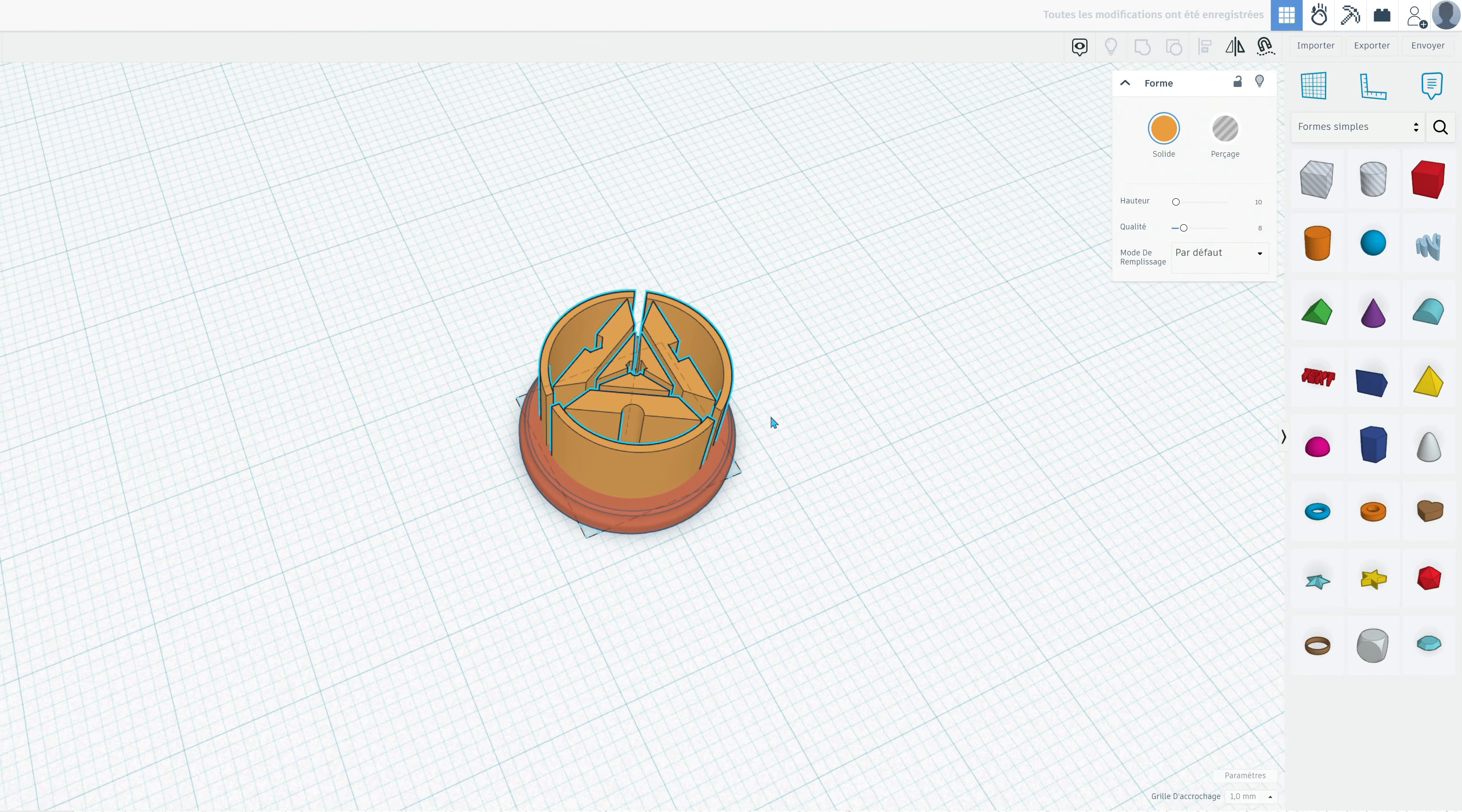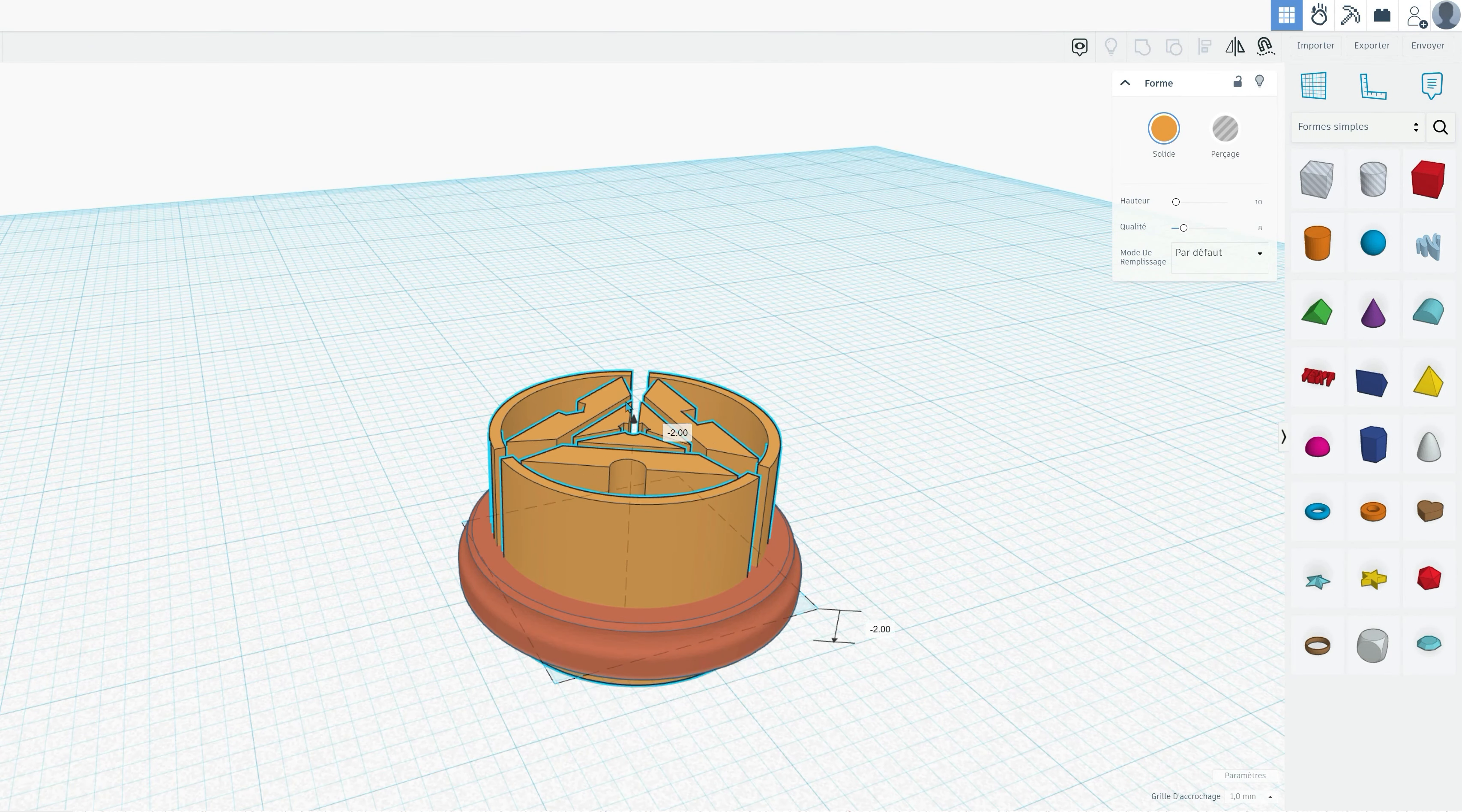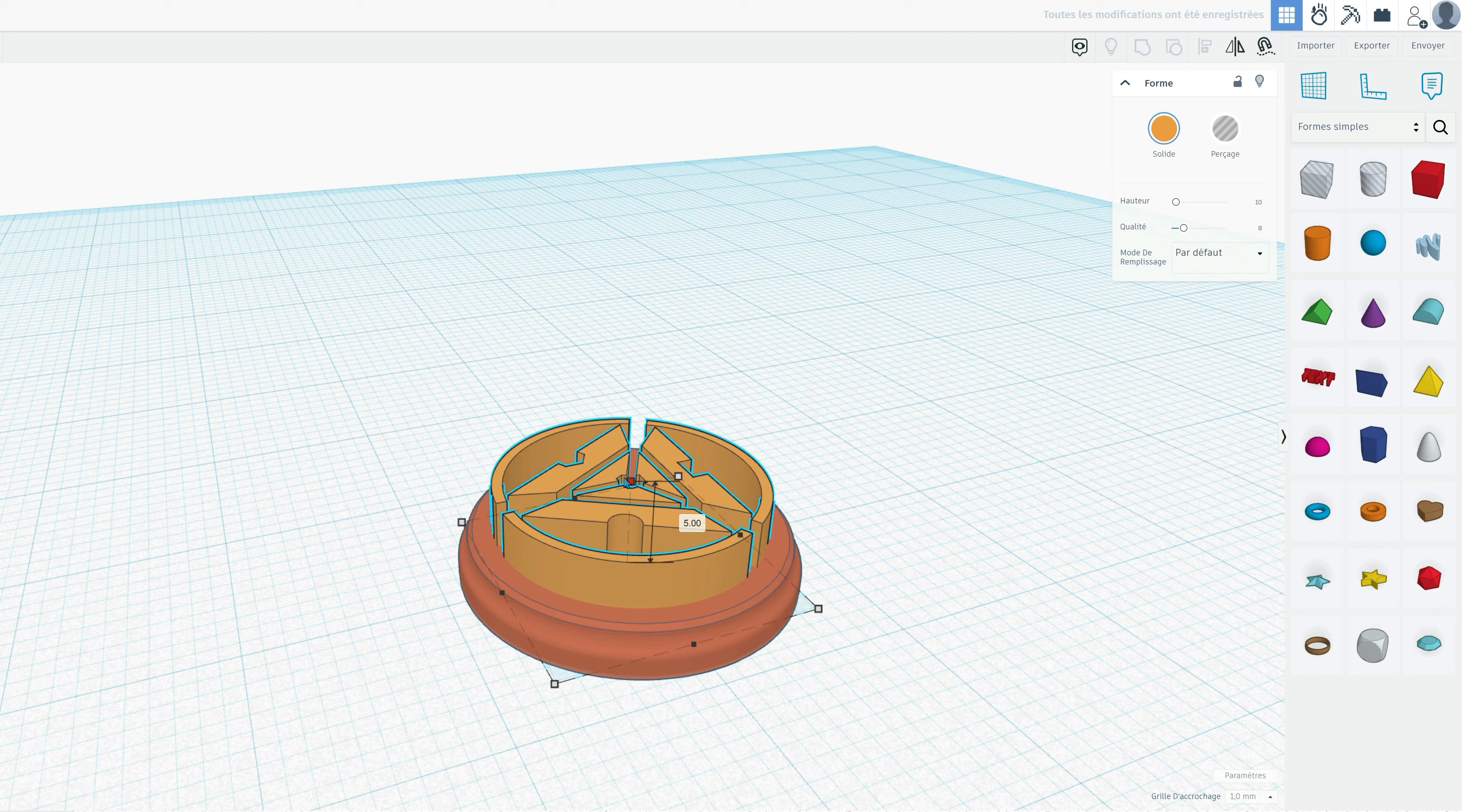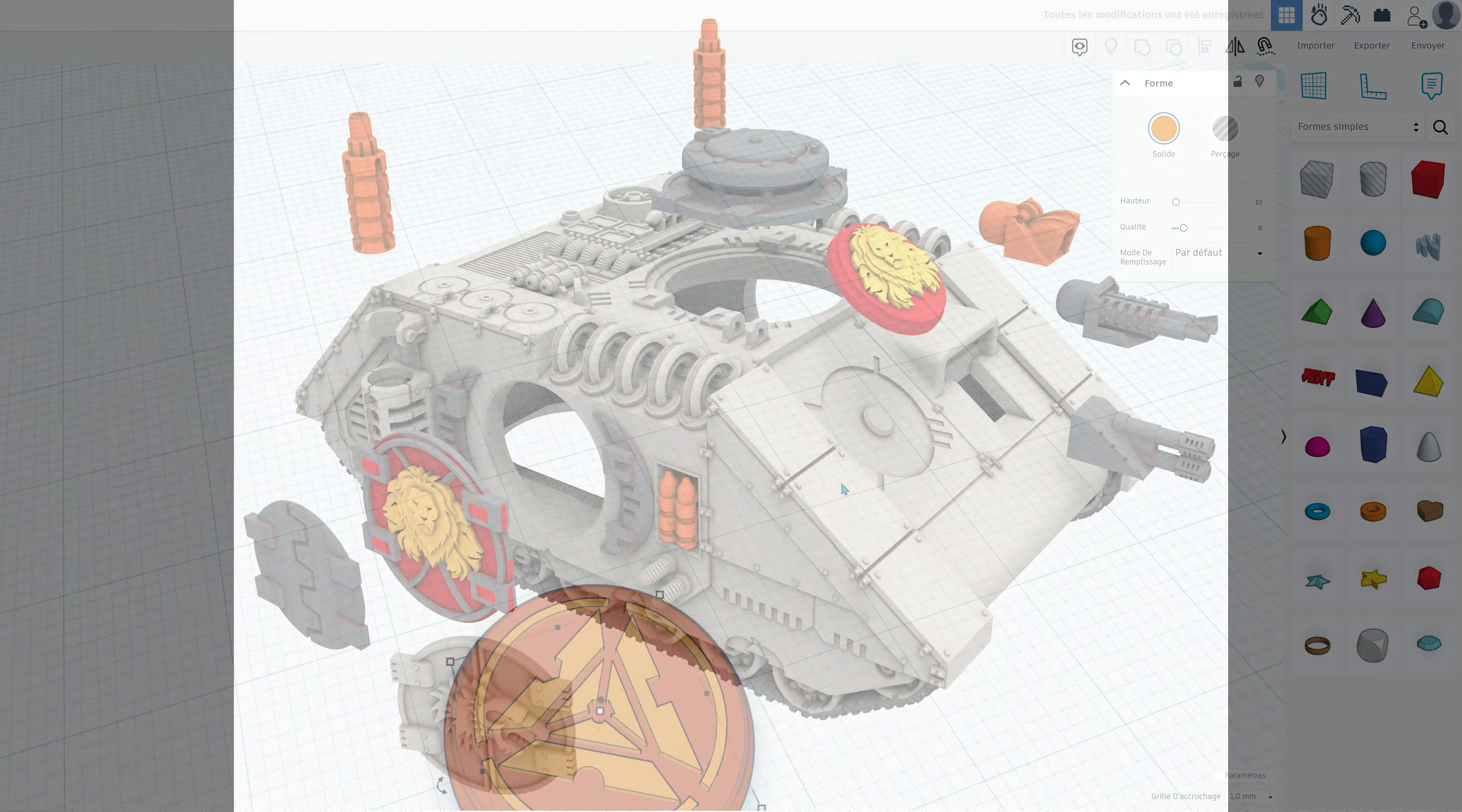Don't worry about the height just yet. We'll get to that in a moment. Now, let's fine-tune the height of your logo to fit perfectly on the ID plate. You can do this by clicking and dragging the logo until it's at the desired height. Tinkercad's intuitive interface makes this process a breeze.